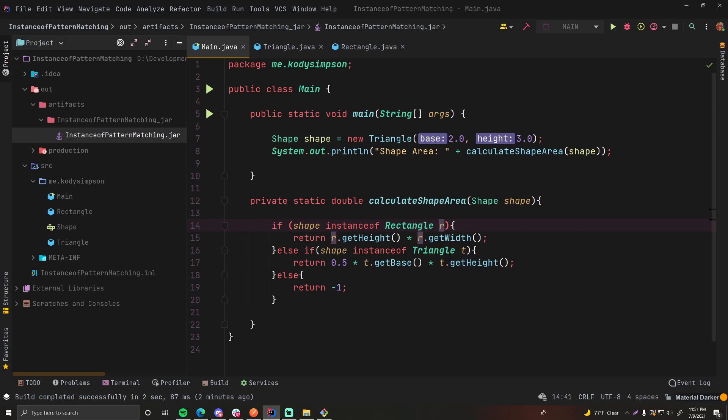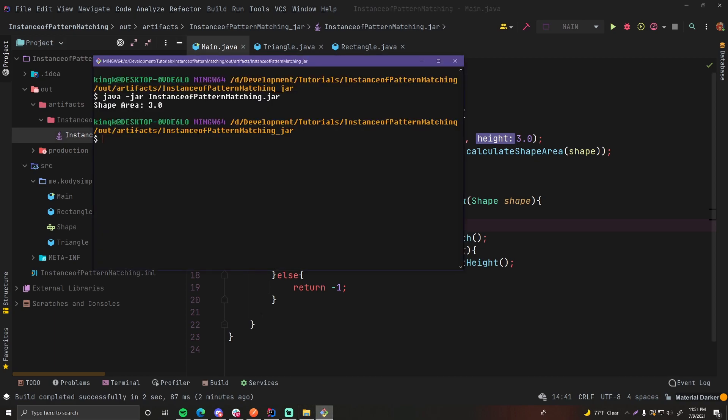Because if we look here, we have a triangle. It's just calculating the area of the triangle, which is going to be three. And then it's outputting the area. So shape area colon three. And that's exactly what we get for the output of the program. So perfect, right? That's great.